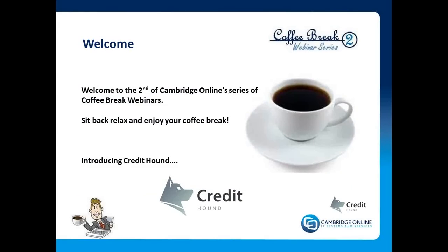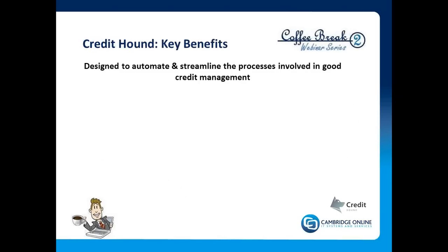So welcome to the second coffee break. Here we are introducing Credit Hound to the Cambridge Online portfolio of add-on products for NAV. It's based around the principle that cash is king and good cash flow is essential for successful businesses. As you will all appreciate, giving credit is good for sales, but we do need to have proper tools to collect the cash.